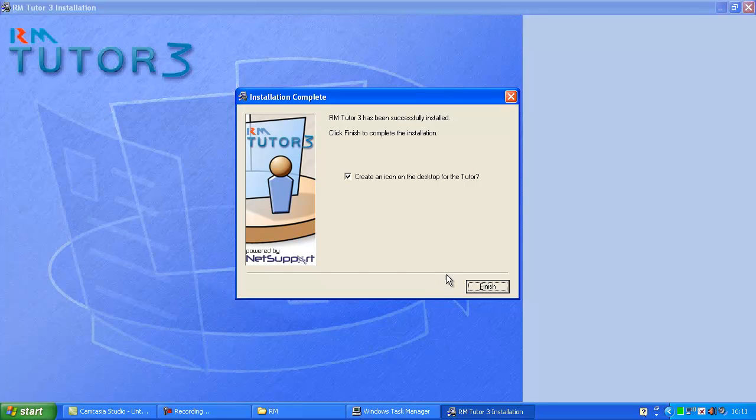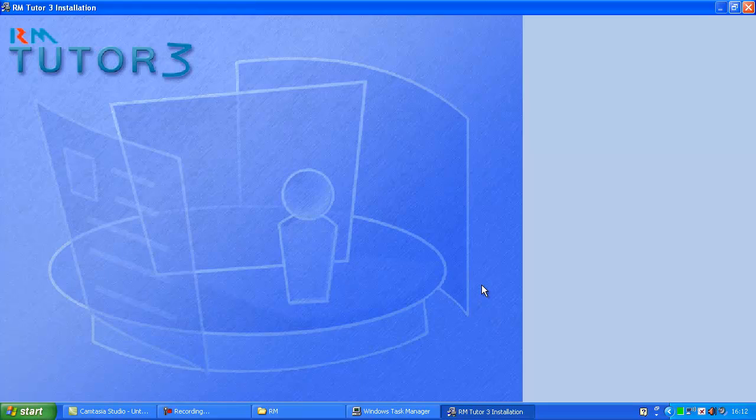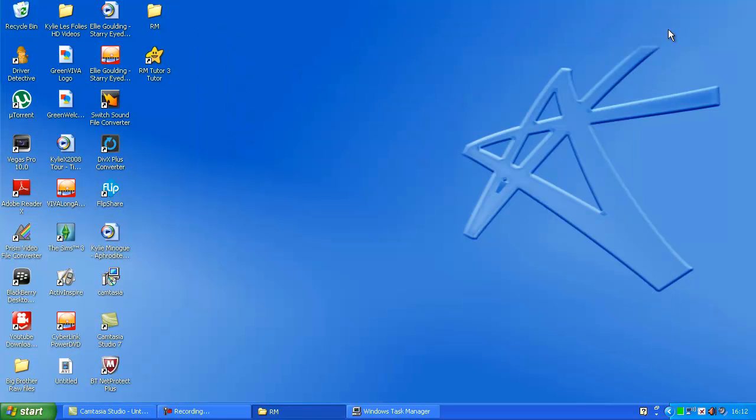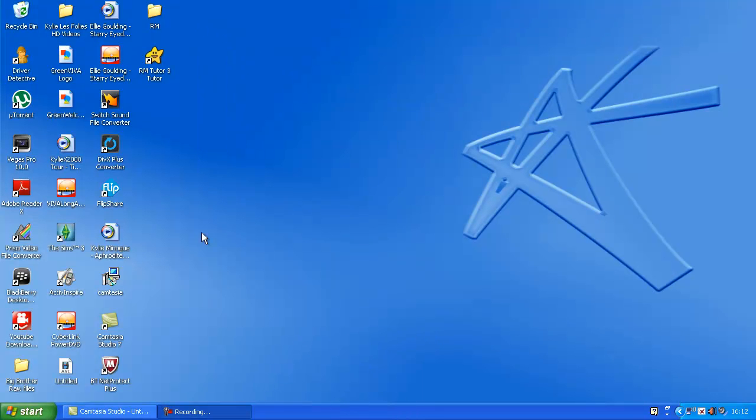Alright, now it's installed. Just click finish. Now I'll close that. Don't need that anymore. And open RMTutor.